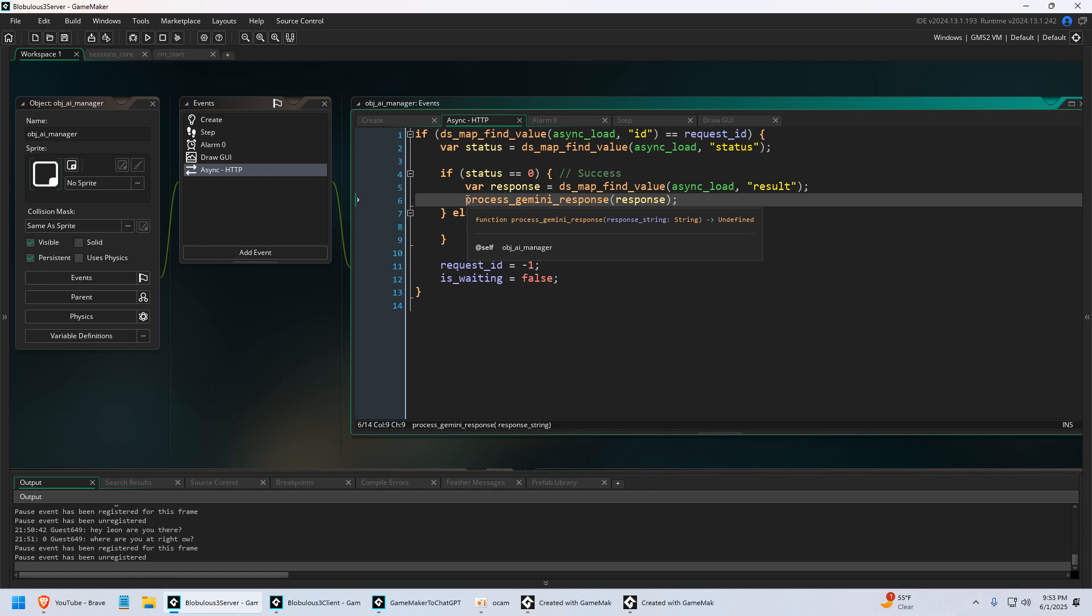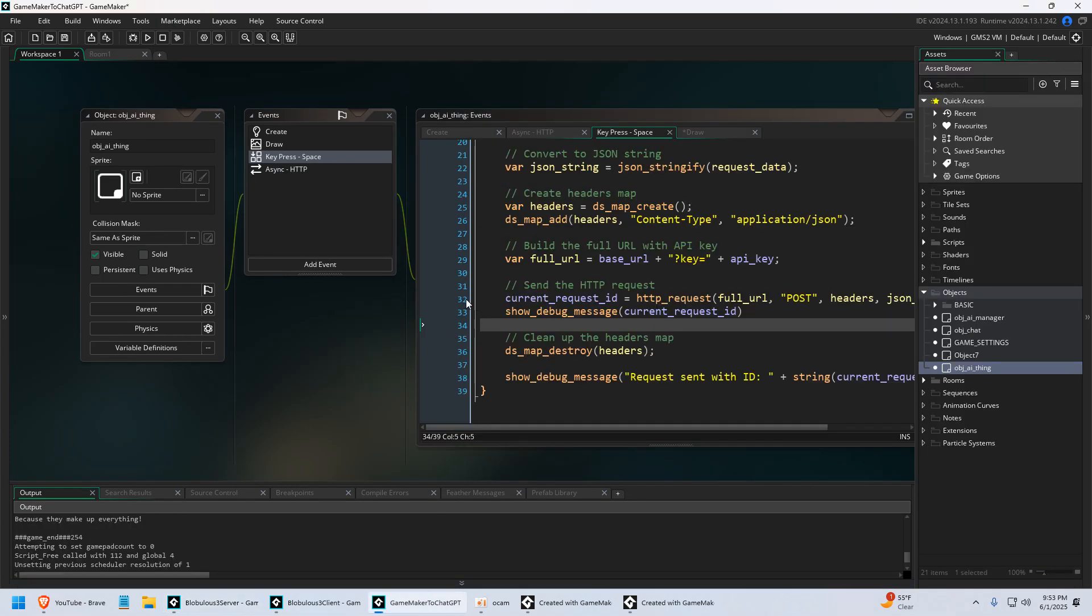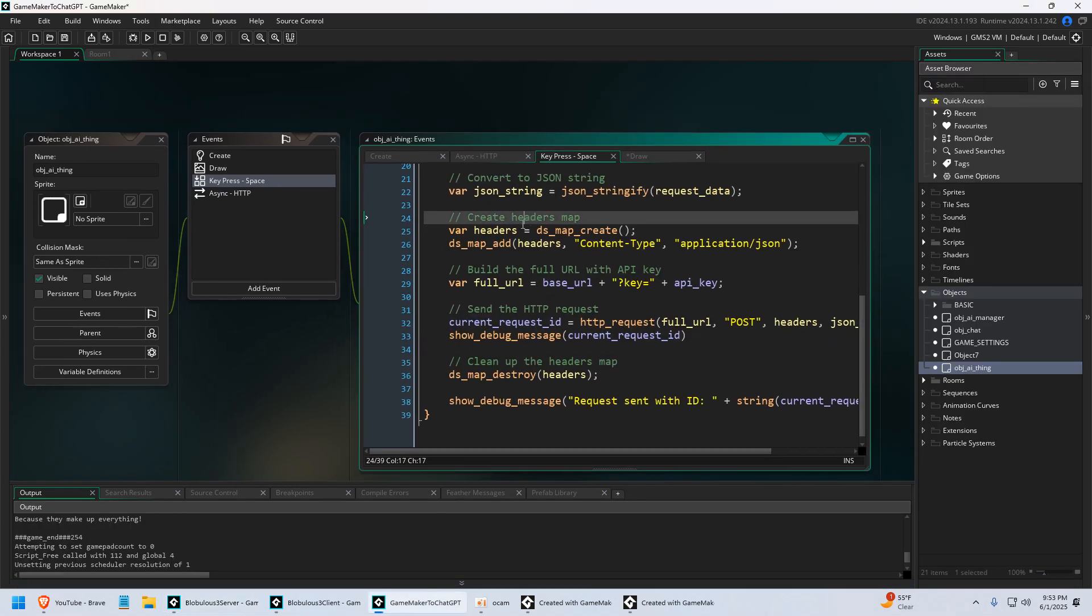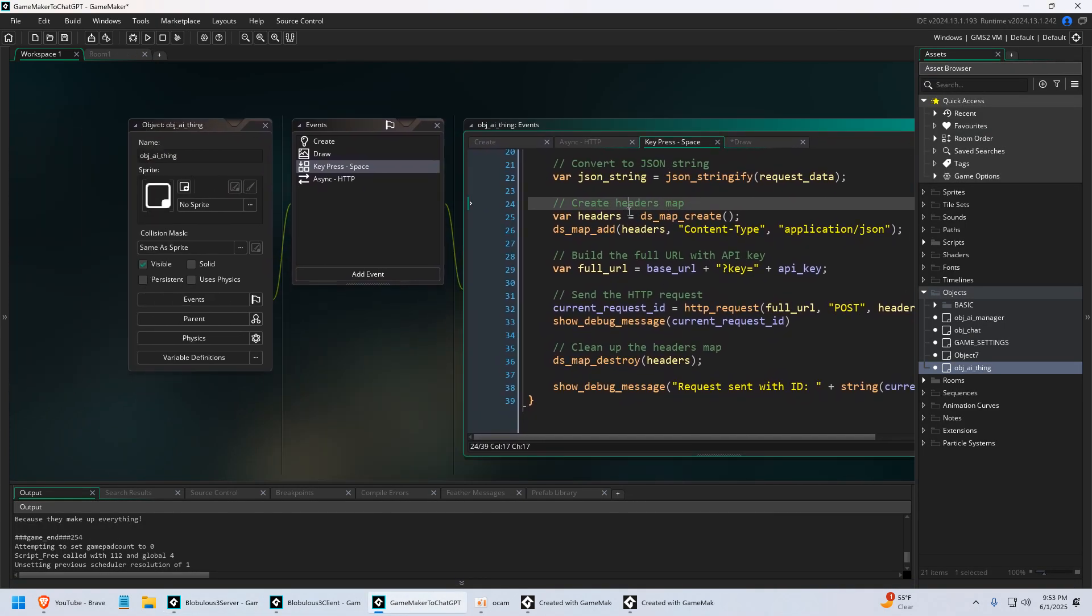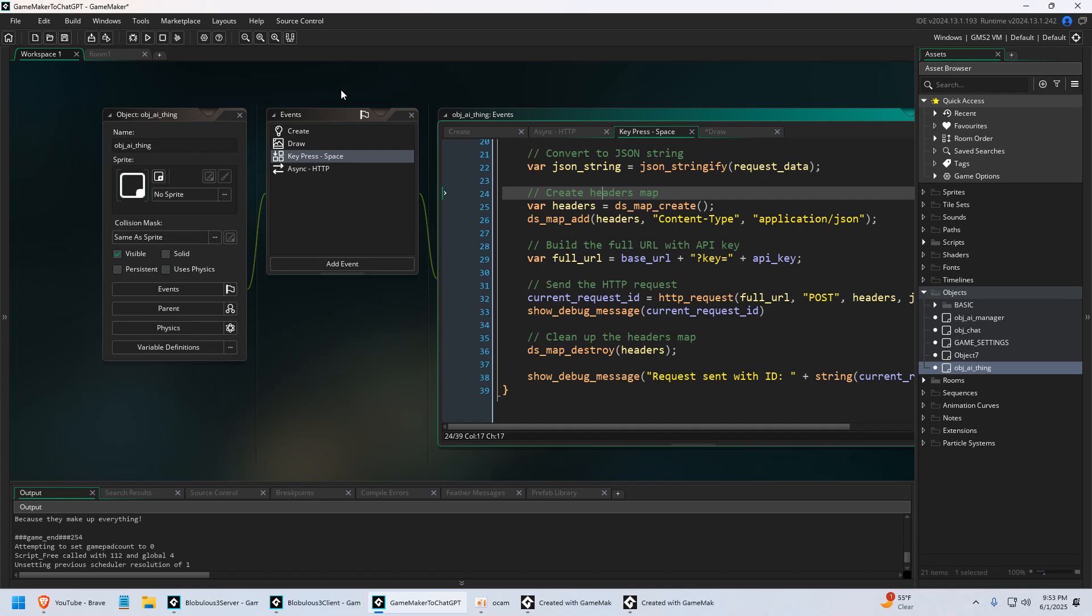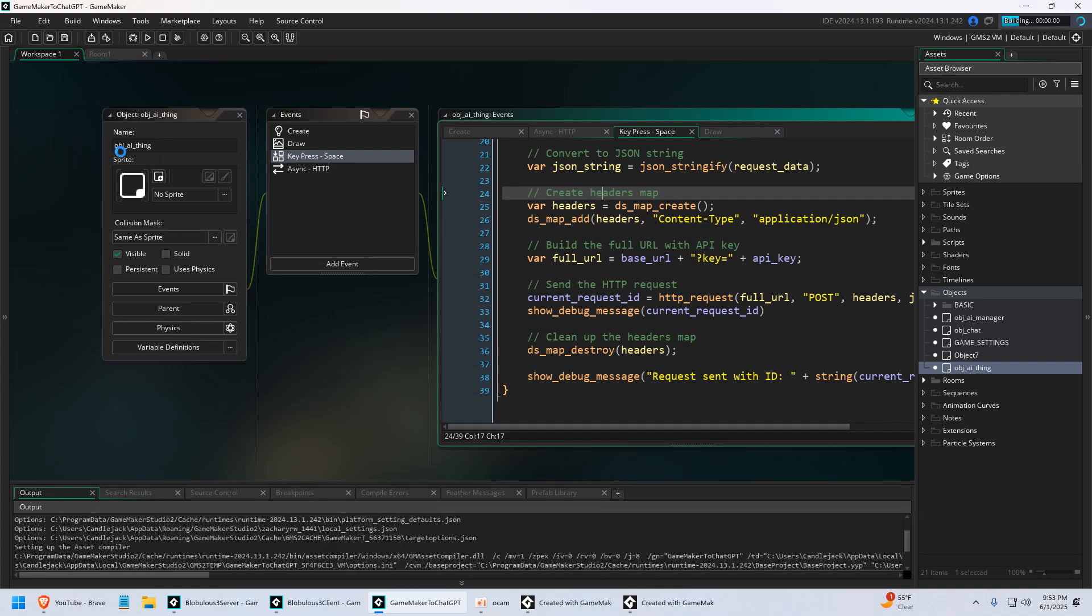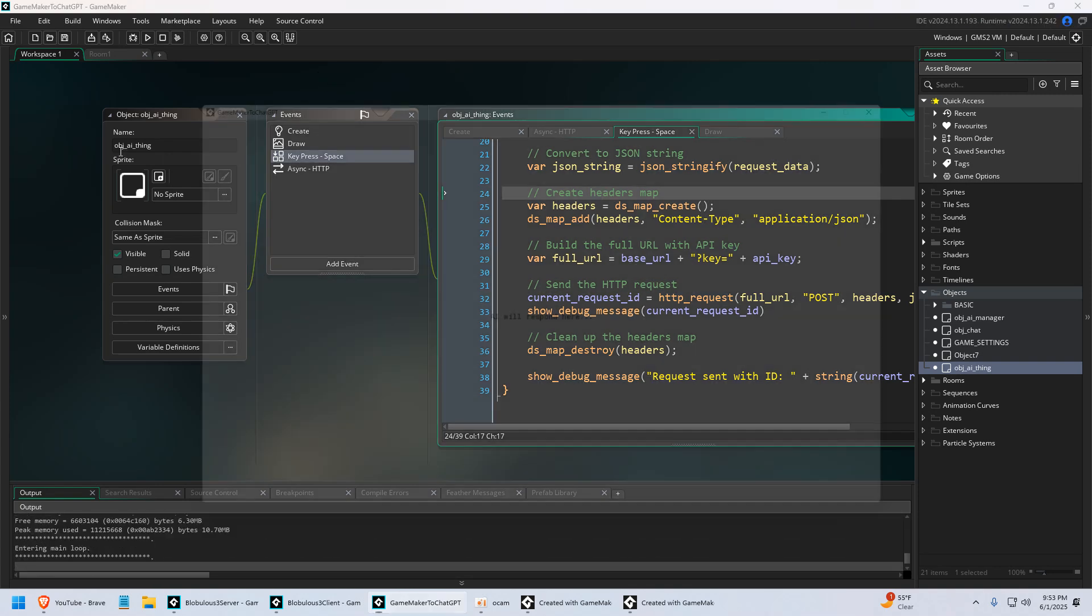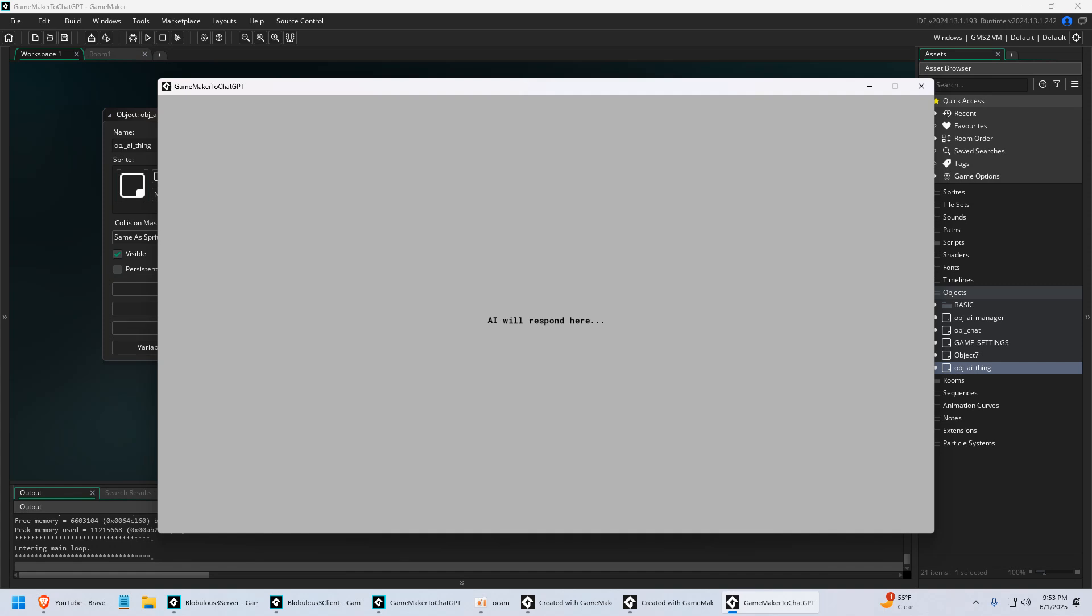And it's going to return a struct that has a bunch of data which includes the response from the AI. Am I speaking English? So let me show you a kind of an easier example here. This is another project that I've been working on. This is just where I've been playing around with different AIs. I even got like image generation to work.